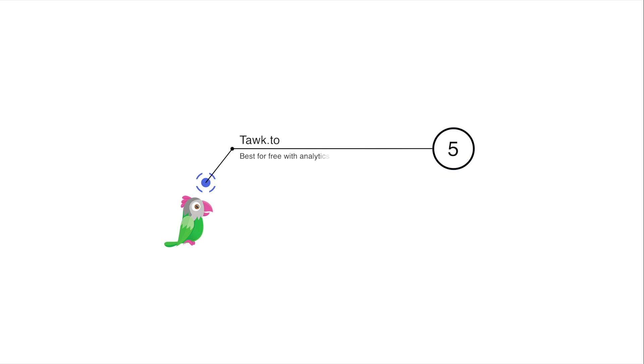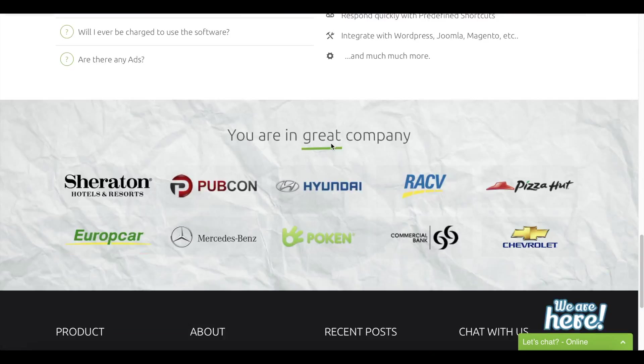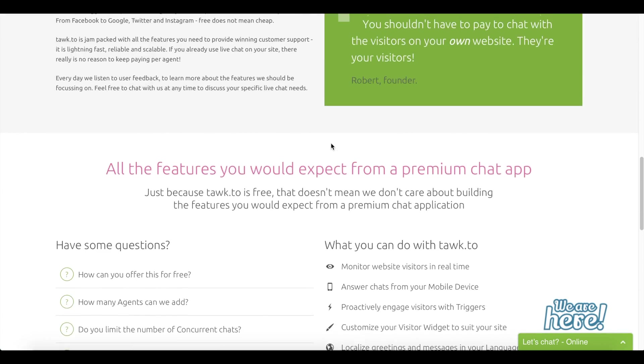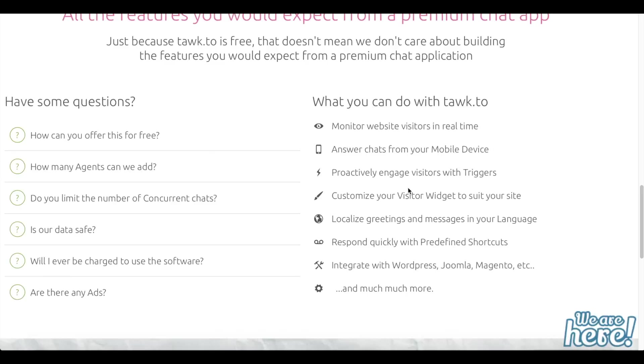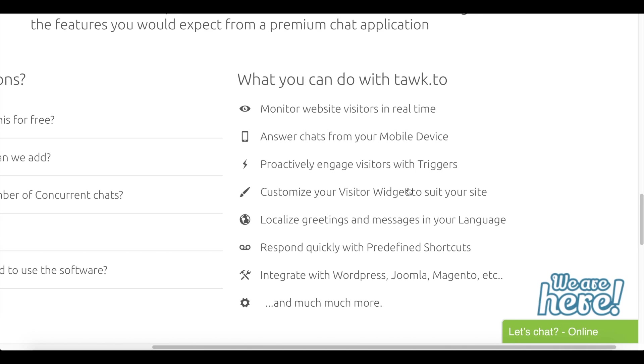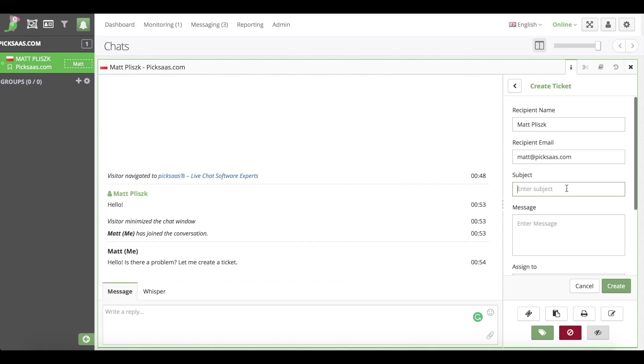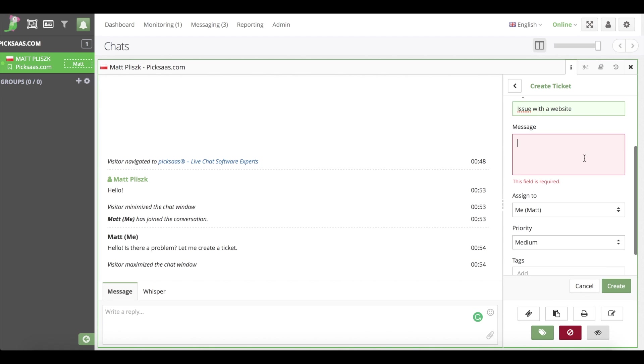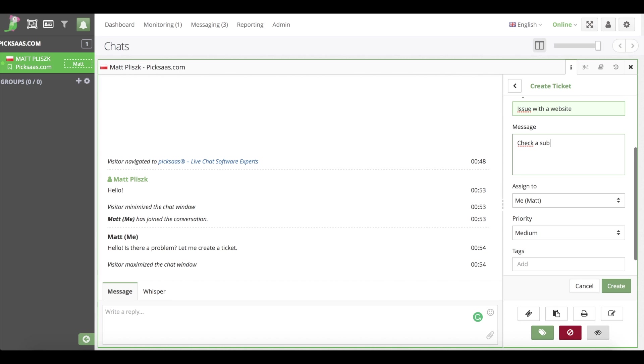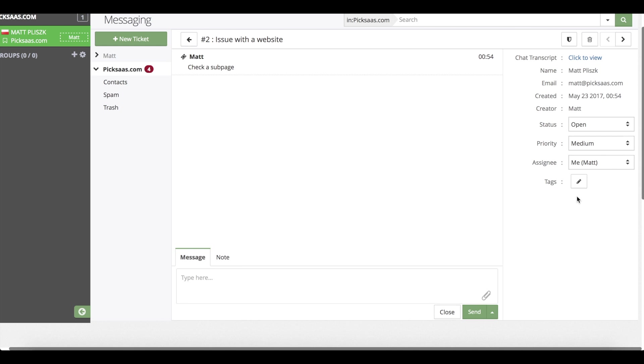Number five: Talk To. Talk To is another completely free live chat but with much more extensive functionality. It has a built-in ticketing system which enables you to create cases with your customers and change their status once they're resolved.